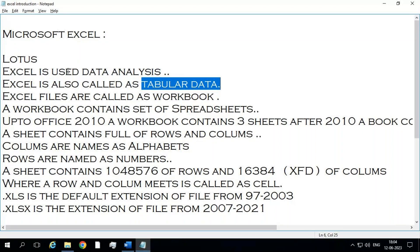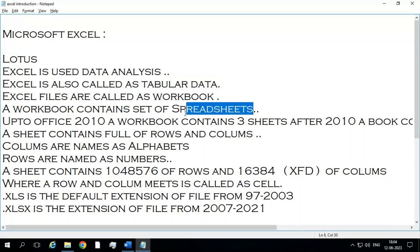How do we call Excel files? Basically we call every file as 'document,' but that's not correct. Word files are called documents. PowerPoint files are called presentations. Access files are called databases. And Excel files are called workbooks. What does a workbook contain? A workbook contains a set of spreadsheets — where full of rows and columns will be there.